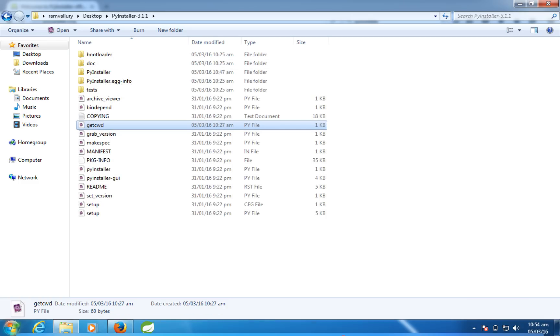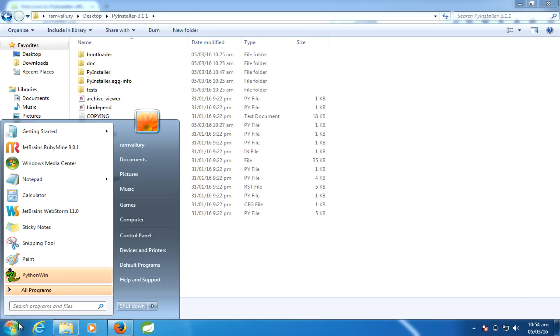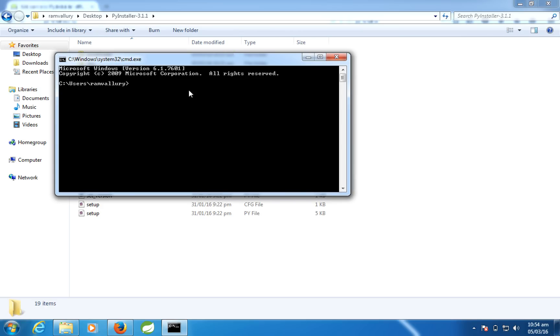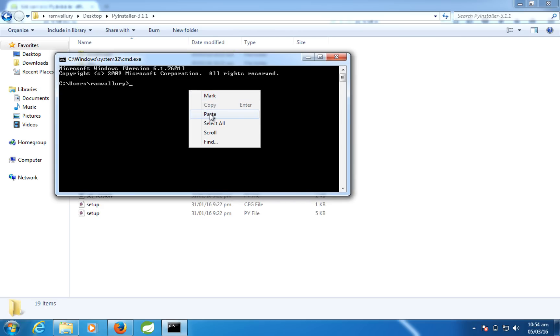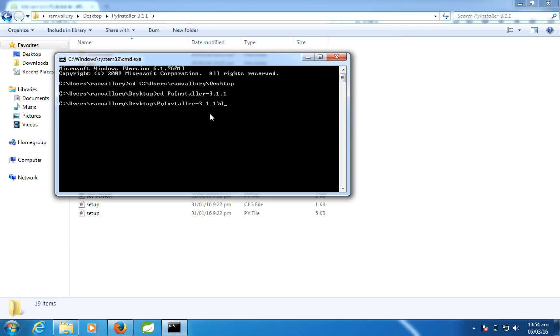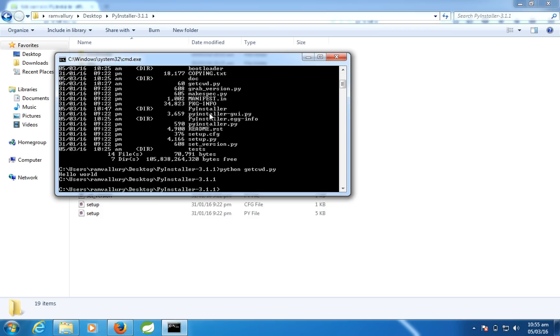Command prompt, cmd. And then let me go to desktop. So here, let me go to PyInstaller directory. You can see here, let me run the Python file which I wrote so that to ensure that there is no compilation errors or anything. getcwd.py - you can see here I get the current working directory.